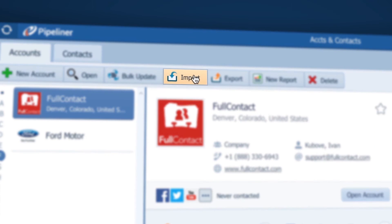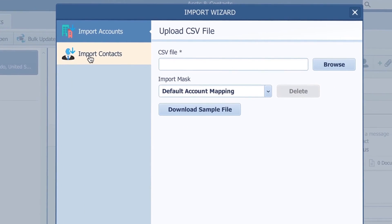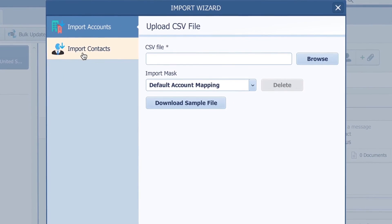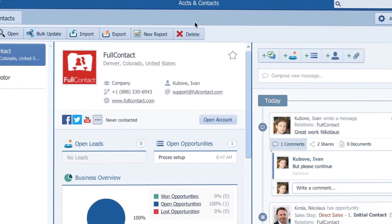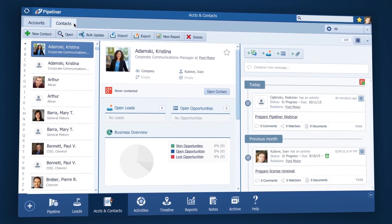Importing my contacts from a CSV or VCF file is easy, so I can have all of my contacts in one place where they should be. The same applies to contacts over here.